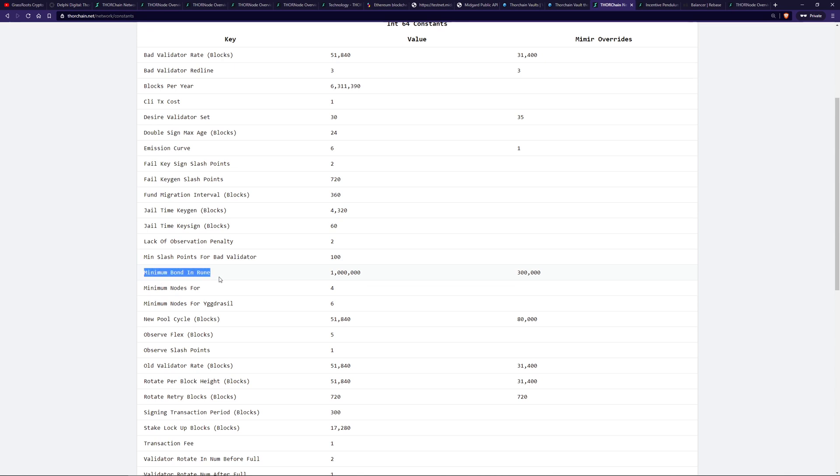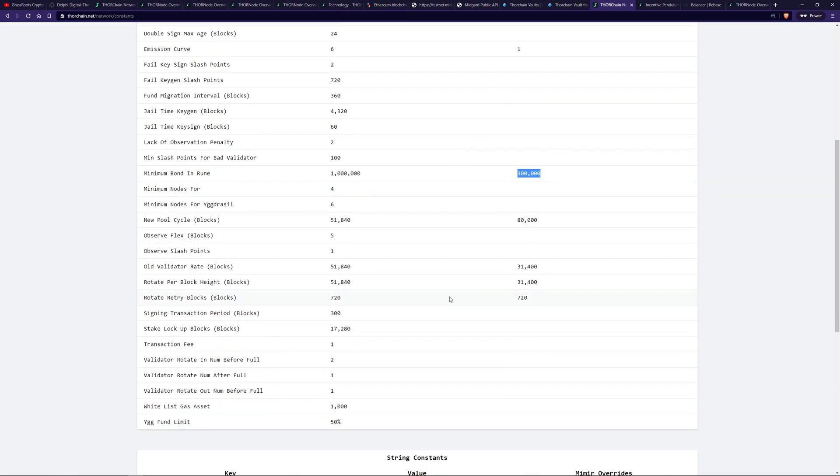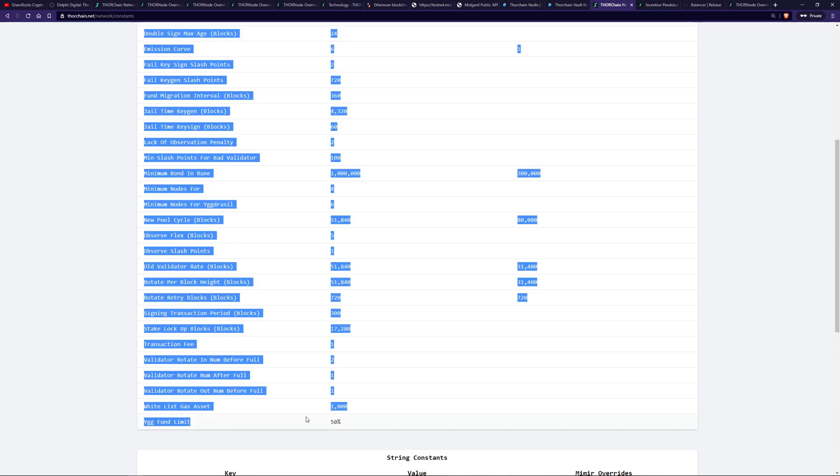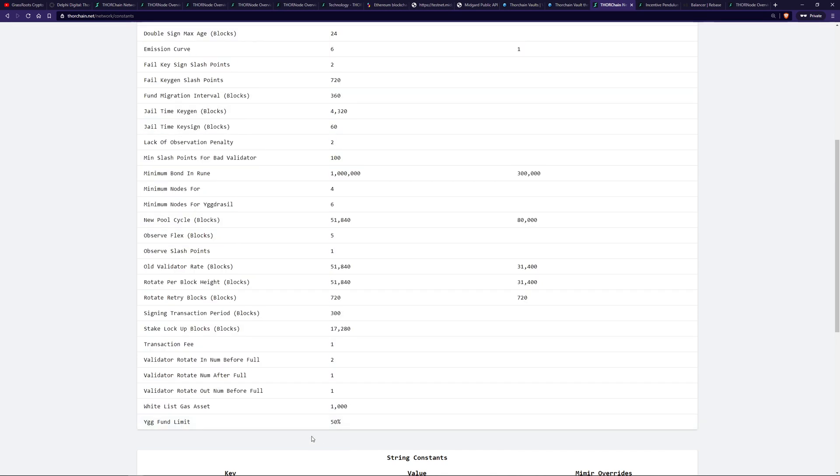But what we're looking for here, as far as that 50% I'm talking about, is the combined Yggdrasil fund limit is 50%. So when you combine the 36 nodes, you can't have more than 50% of the funds stored in those Yggdrasil vaults. Hence the Asgard vault needs to be the primary vault.